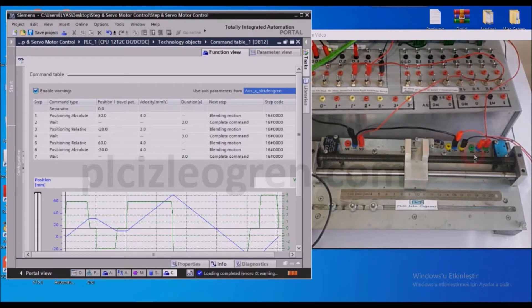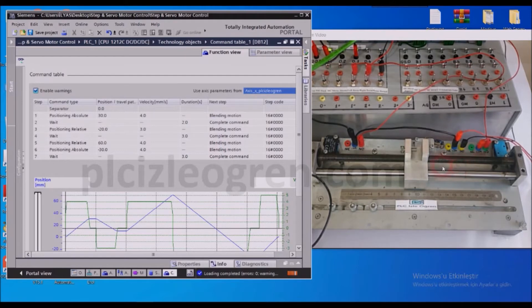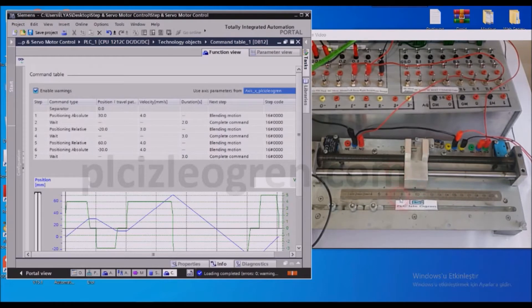And move to 60mm with the absolute command, and then it will move negative 30mm and come here. And when it hits the zero point, it will complete the operation.